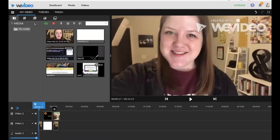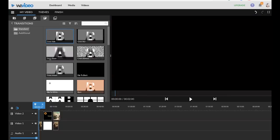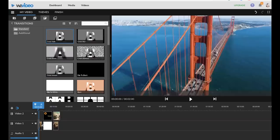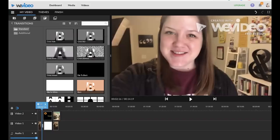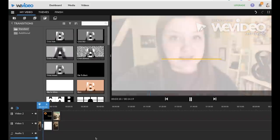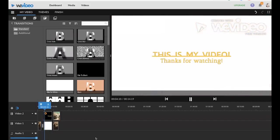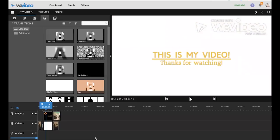Now there are a few other options within WeVideo. They do have some transitions you can add between clips. So if you want to see what a crossfade looks like, drag and drop to where you see the green bar, that's where it will appear in your video. So you can see how the text fades in.